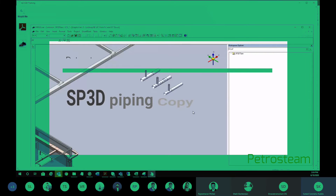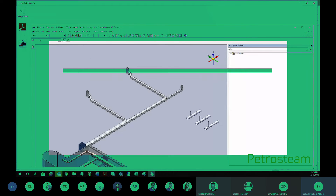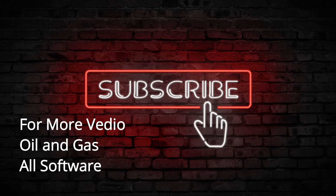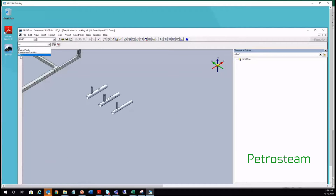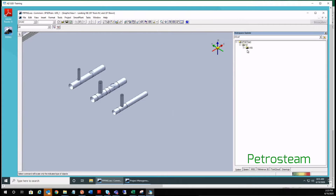We are doing SP3D modeling. Now I will move on to copy. Any content available here that I want to copy — this piping. You can select it either in the graphics or in the workspace. If you know where it is in the workspace, you can select it there.